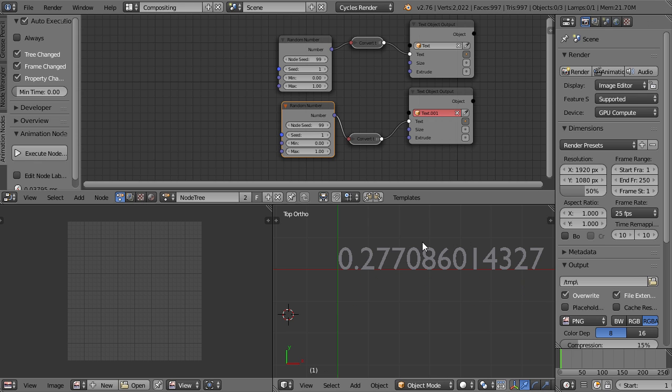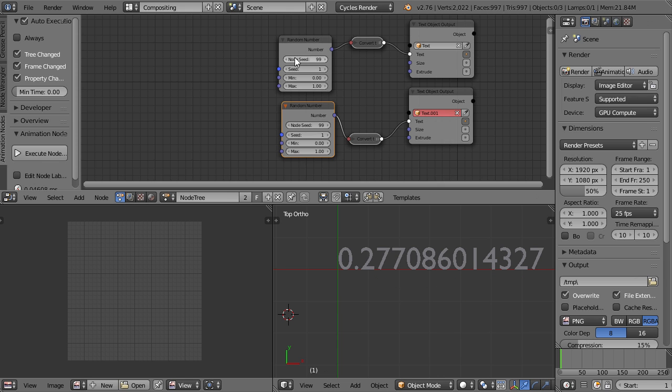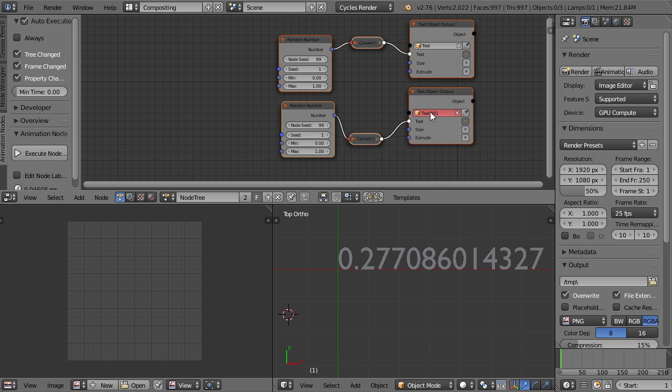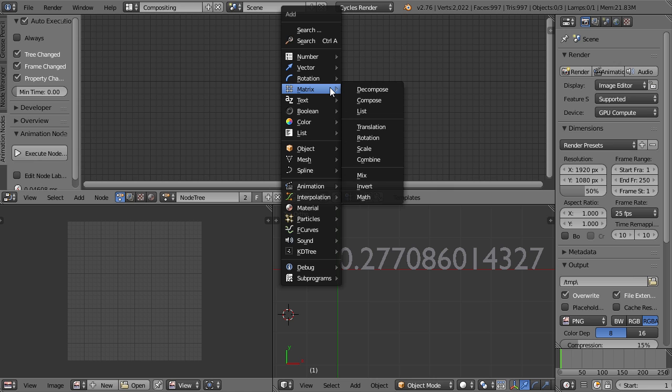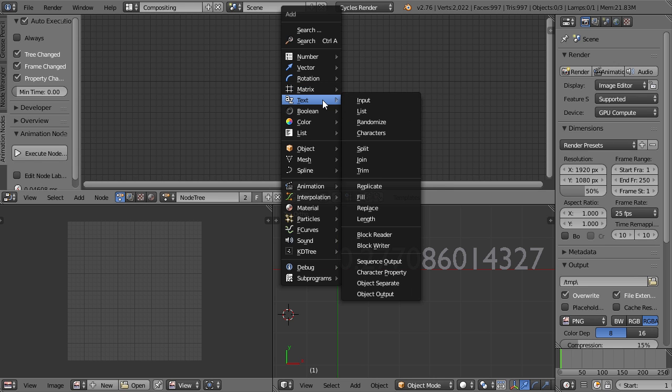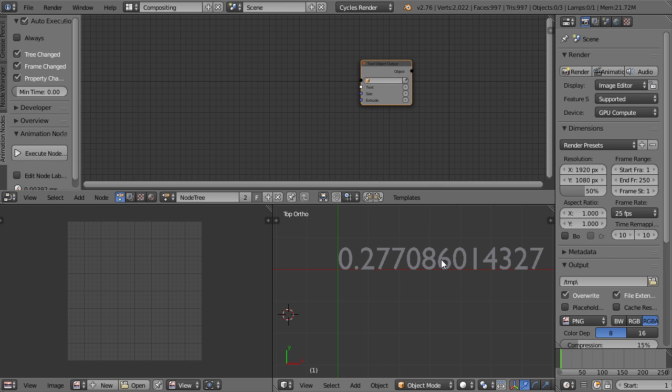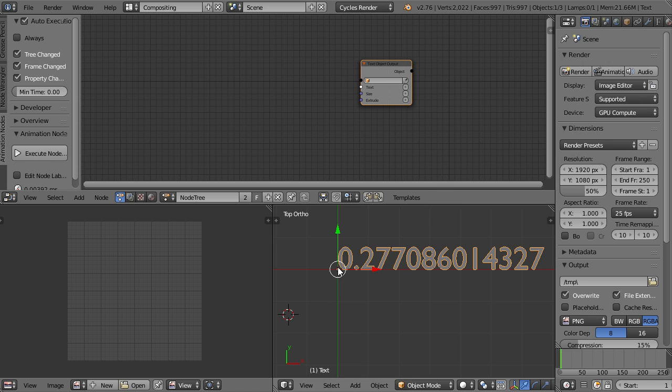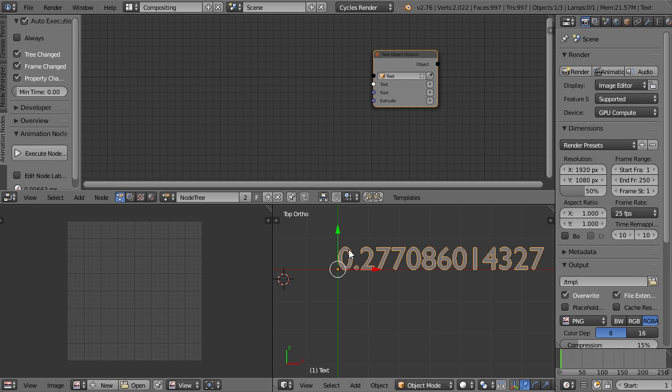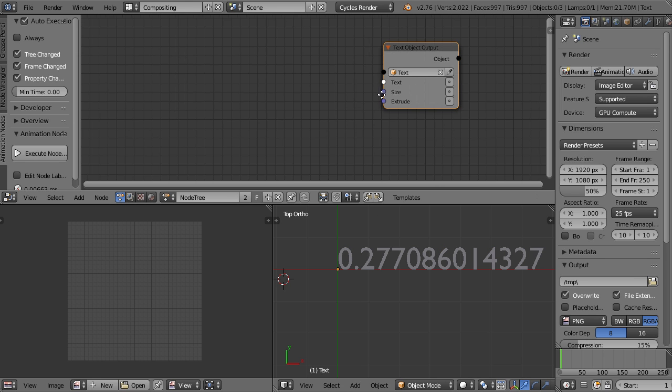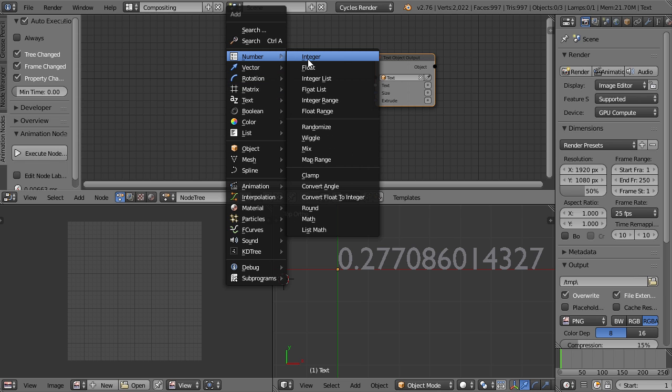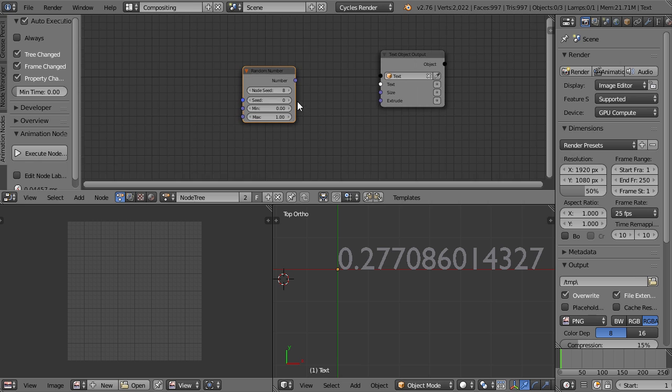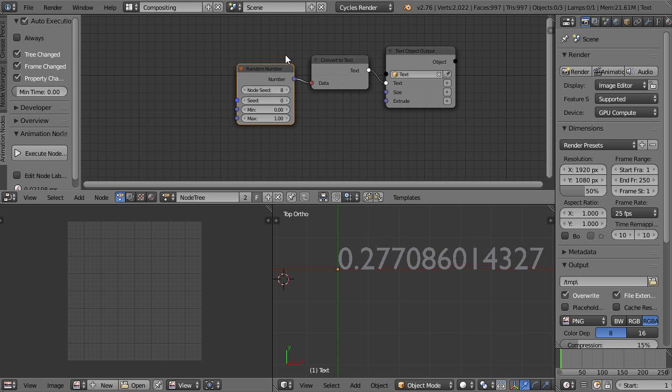So let's have a look at how to set up a text with a lot of random numbers. I'm going to delete this one and I'm also going to delete all the nodes so we can start fresh. If I press Shift A, you can see the huge menu that now has icons, which is awesome. And we can use a text object output.